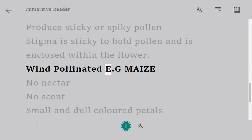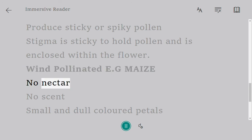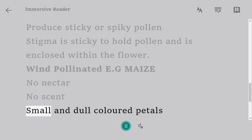Wind-pollinated flowers, e.g. maize: they produce no nectar, have no scent, and have small and dull colored petals.